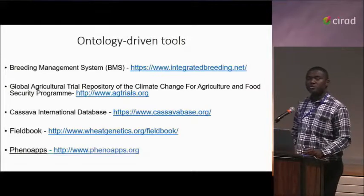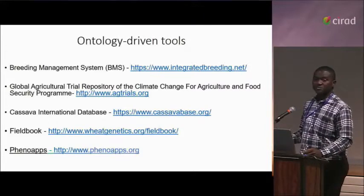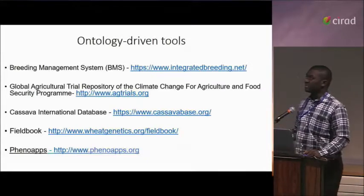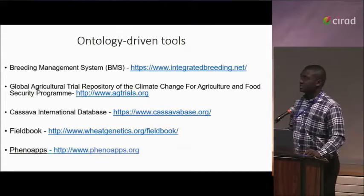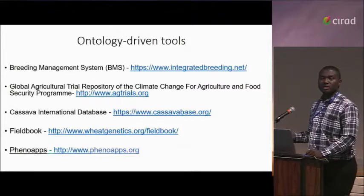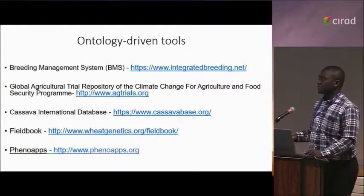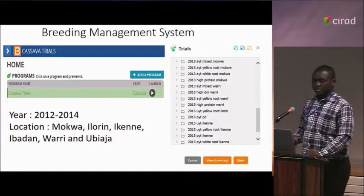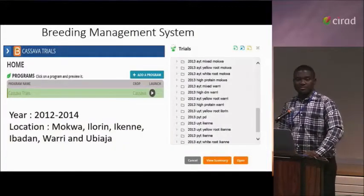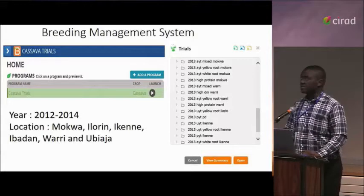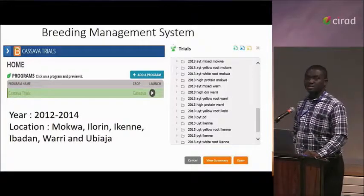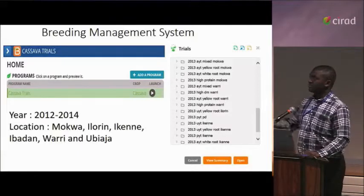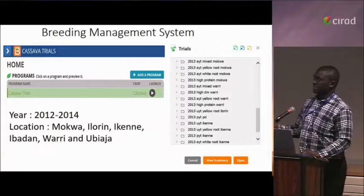This shows the distribution of the number of terms in the ontology. The ontology-driven tools we have used include BMS (Breeding Management System), Actrails, CassavaBase, the FieldBook app, and a number of apps in the PhenoHapp project. We started with BMS right from when it was the Integrated Breeding Workflow System, and used that in managing our trials between 2012 and 2014 from our location in Nigeria.